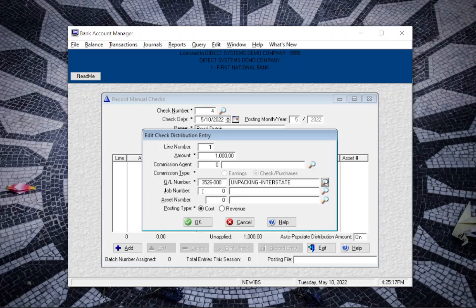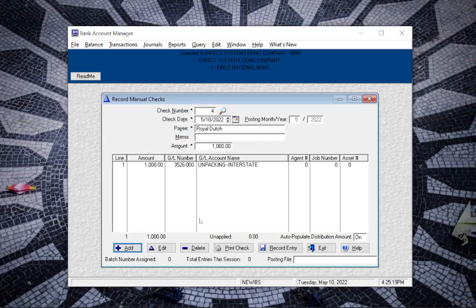There, now that looks better. Click on OK, and then you can print the check from there and record entry, and the refund is completed in the system.